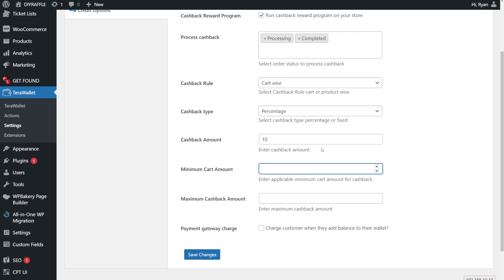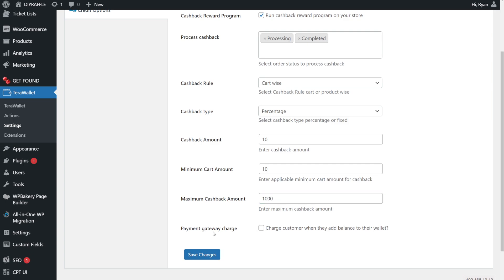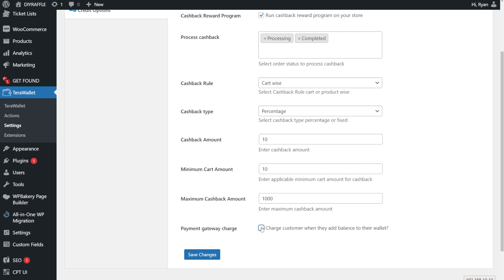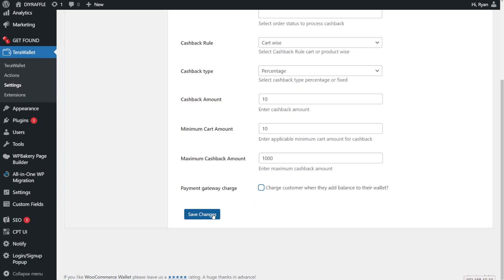There's also a minimum cart amount to allow cashback — say you have to spend over 10 pounds to qualify — and a maximum cashback amount, so if someone spent a thousand pounds, maybe you don't want to give them a hundred pounds back, so you can cap it. There's also a payment gateway charge for when customers add a balance, but I'm not sure why you would charge a client to top up their wallet, so I wouldn't do it, but the option is there.